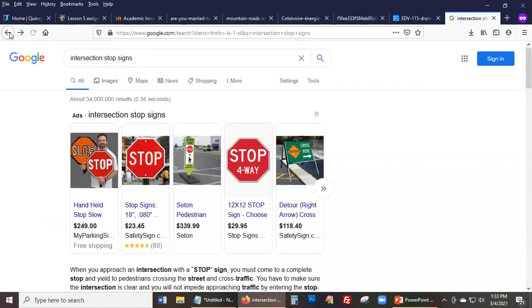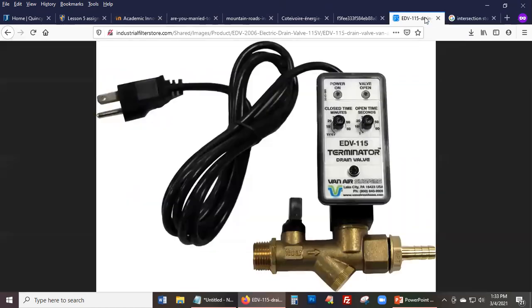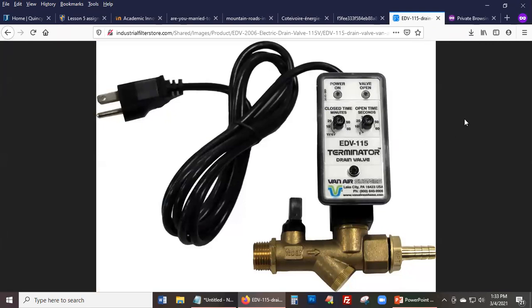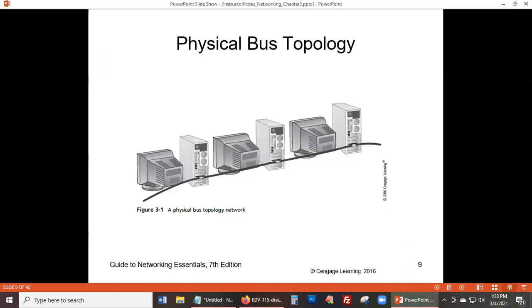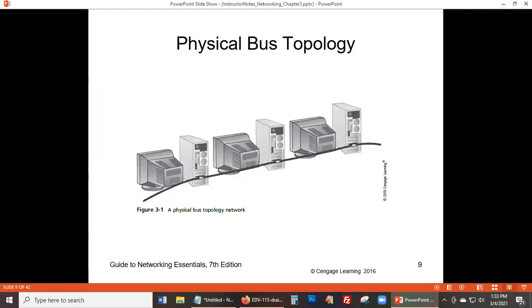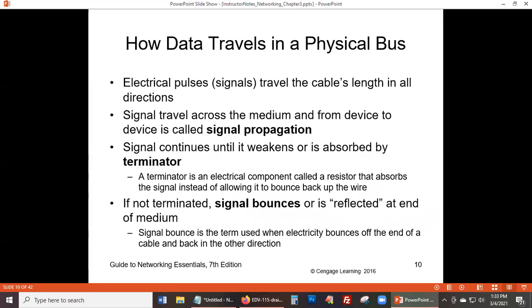Here's a picture of what a network terminator device looks like — a small physical component that does the job of preventing traffic from going in the wrong direction. It's amazing how much electrical engineering is involved. At this point in modern computing, these functions are likely integrated rather than being a separate external piece of hardware.